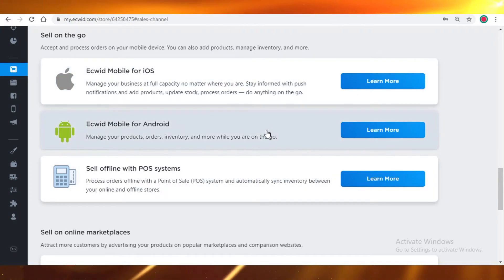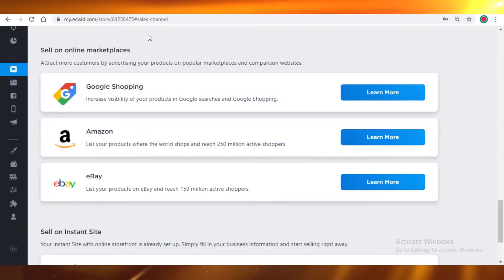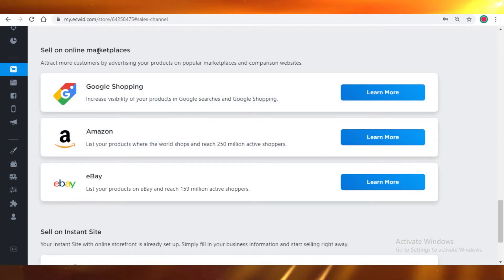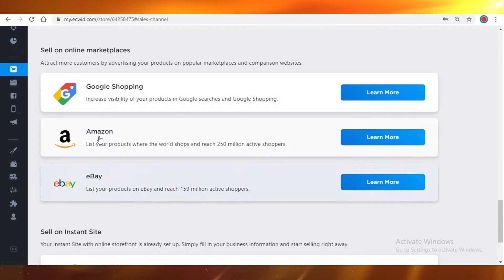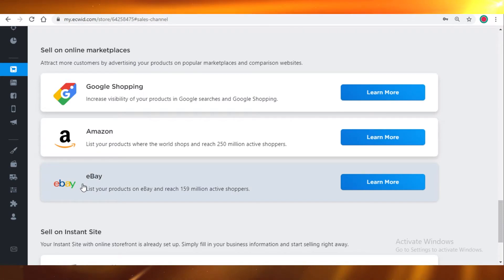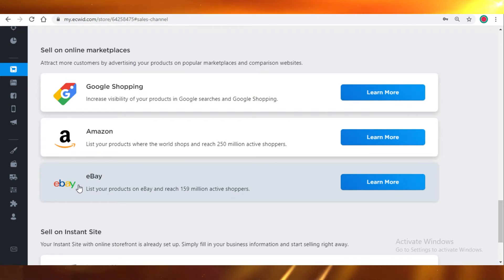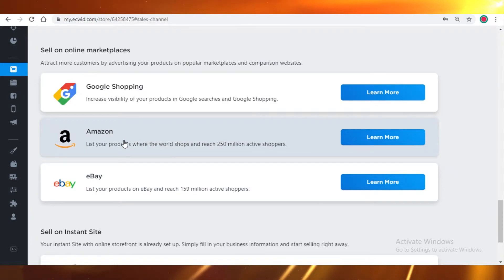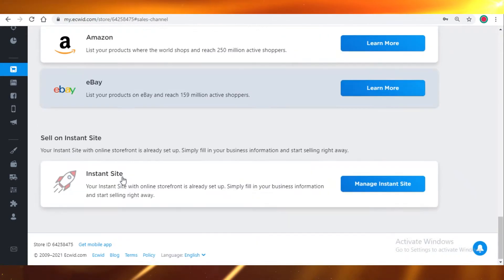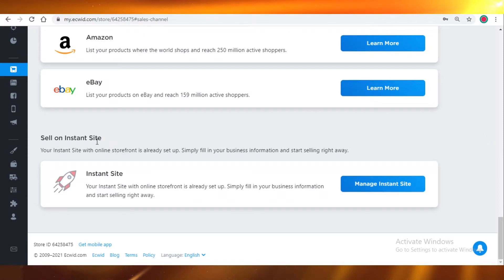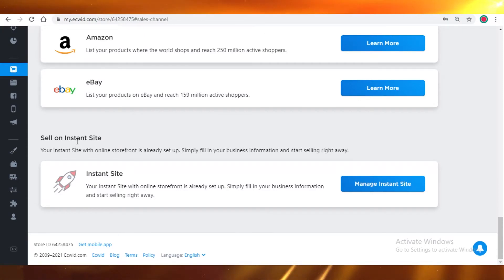It can also sell on other online marketplaces. You can get a larger customer base when you sell on different platforms, especially on Amazon and eBay because they are some of the largest platforms. If you are able to efficiently market your products, you will be able to garner very large sales on these marketplaces. You can sell on an instant site using Ecwid.